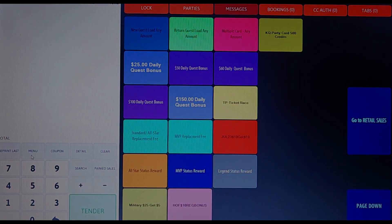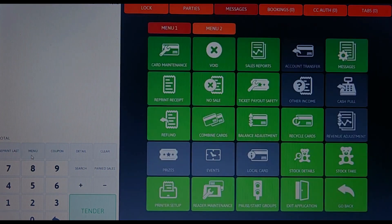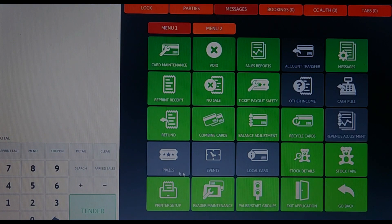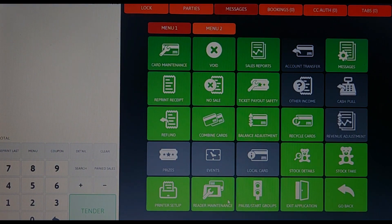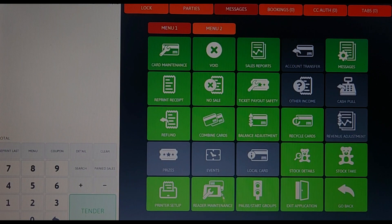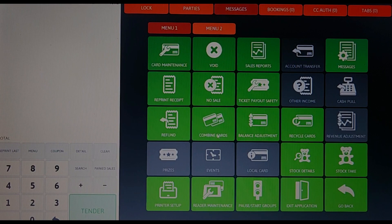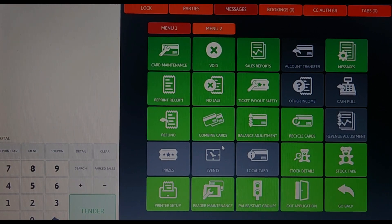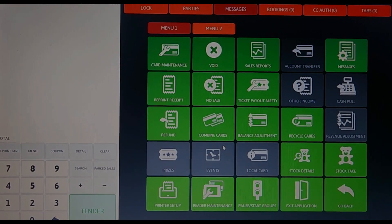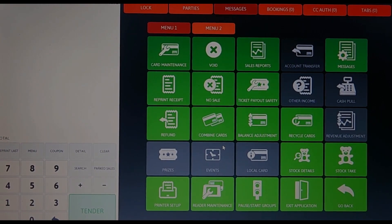Once you are logged in, this is what your main screen will look like. But to get to the tech menu page, you will want to select menu. Here you can do a lot of stuff as well. We will be focusing on the pause/start groups tab, reader maintenance tab, card maintenance tab, and the combined cards tab for now.